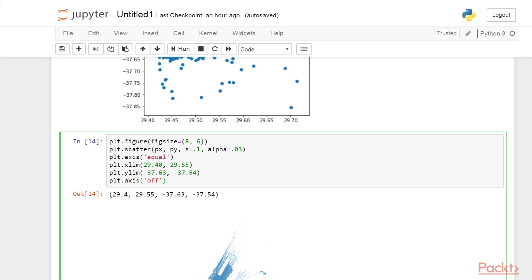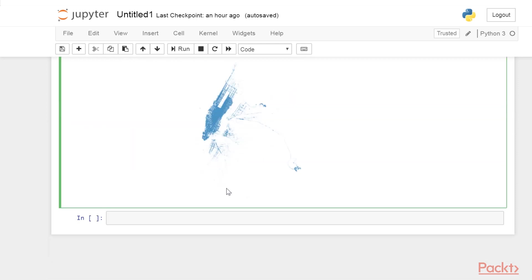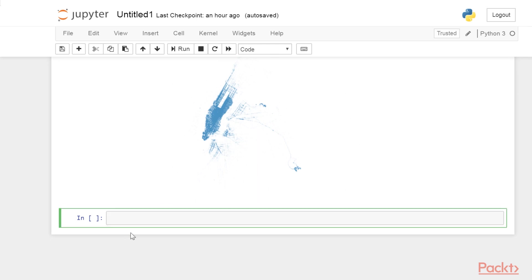Before we end this video, we'll have a quick look at descriptive statistics with pandas and seaborn. Common statistical quantities are one function call away in pandas. Let's see a few examples: px.count, px.min, px.max.